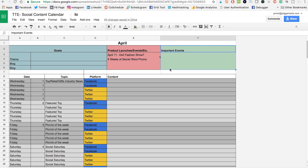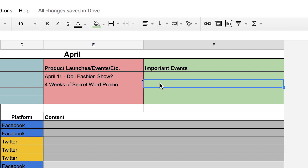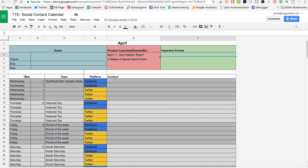The third thing to look at is the imported events section. This is where you highlight holidays or anything else that matches well with your industry but isn't an actual company event — just a well-known holiday or event that you want to create content for.